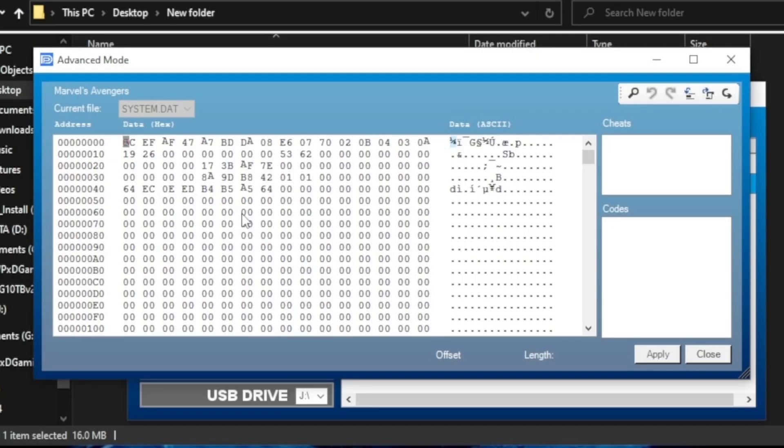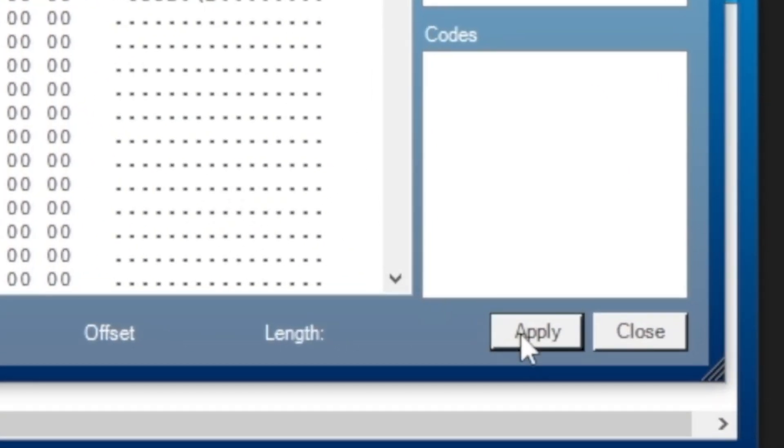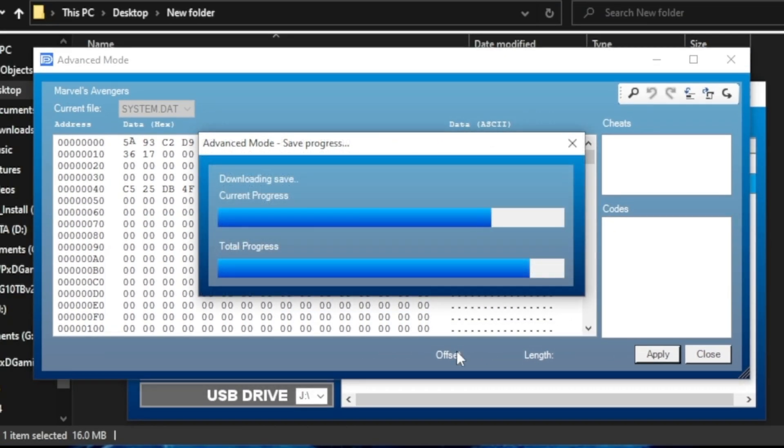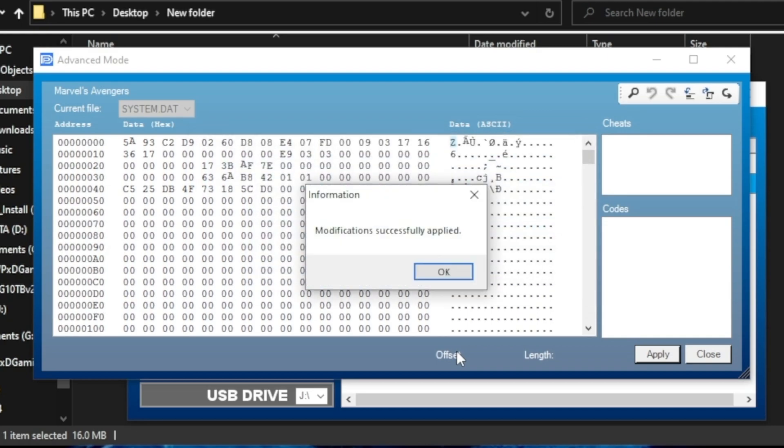Hit Apply, then Yes to confirm. Load the save to your console, and you're done.